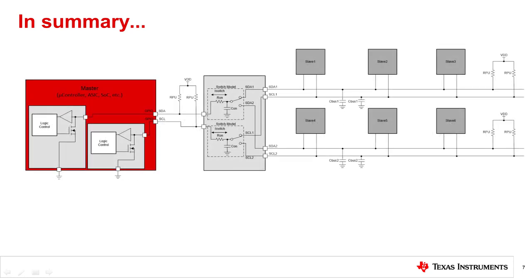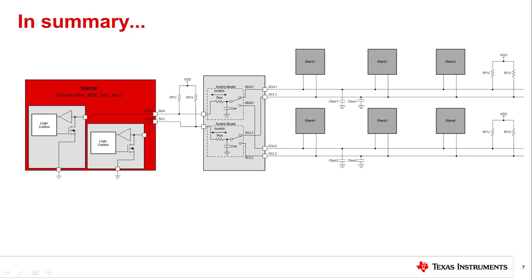In summary, there are four key characteristics when choosing a signal switch for an I2C protocol-specific application. One, the supply voltage must be in compliance with the absolute max ratings of the switch. The supply voltage also affects the max pull-up resistance that can be allowed, which directly affects the rise time of the bus. Two, the switch current must be in compliance with the absolute max current ratings of the switch.